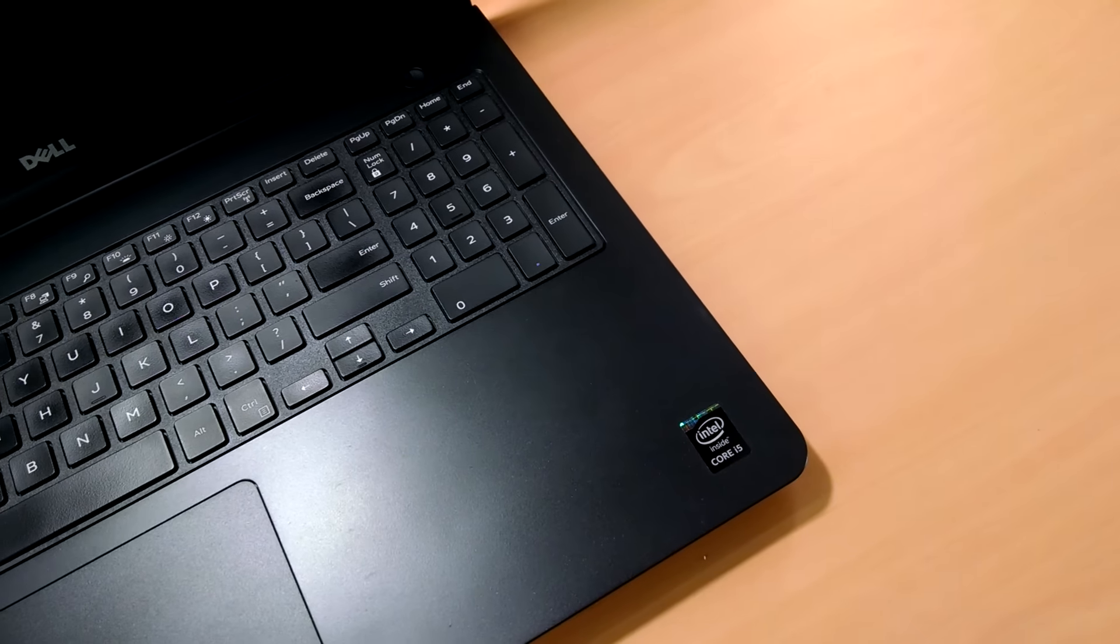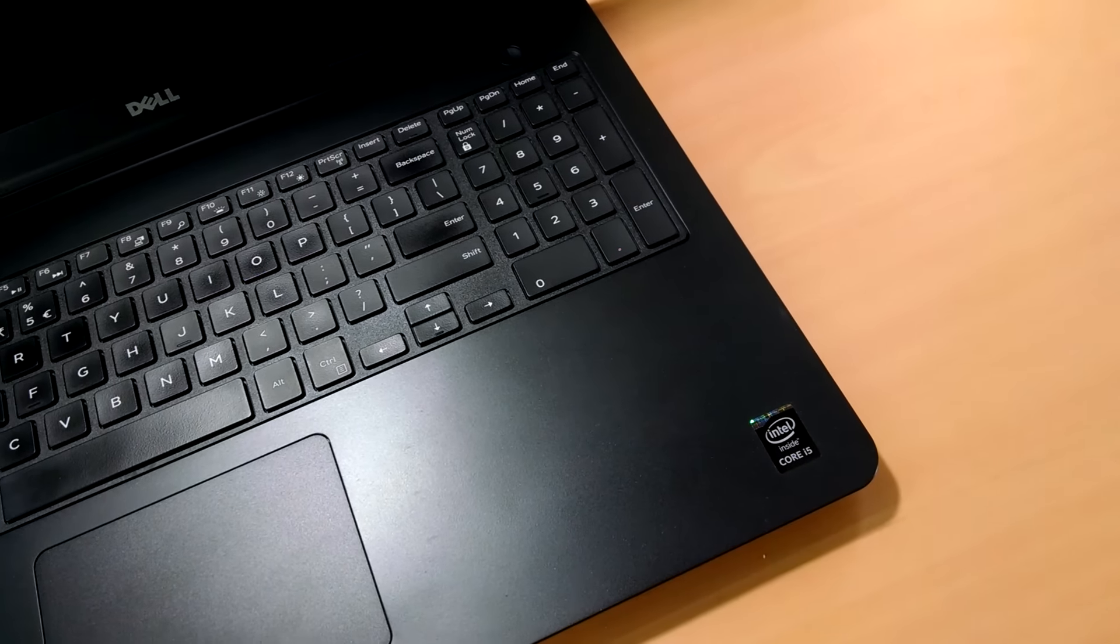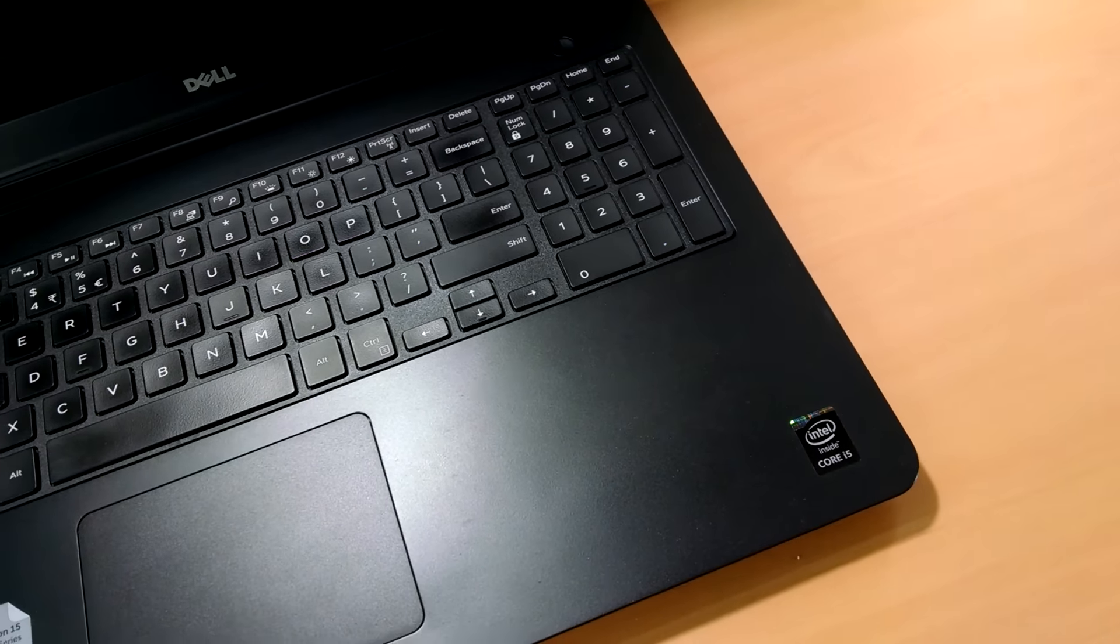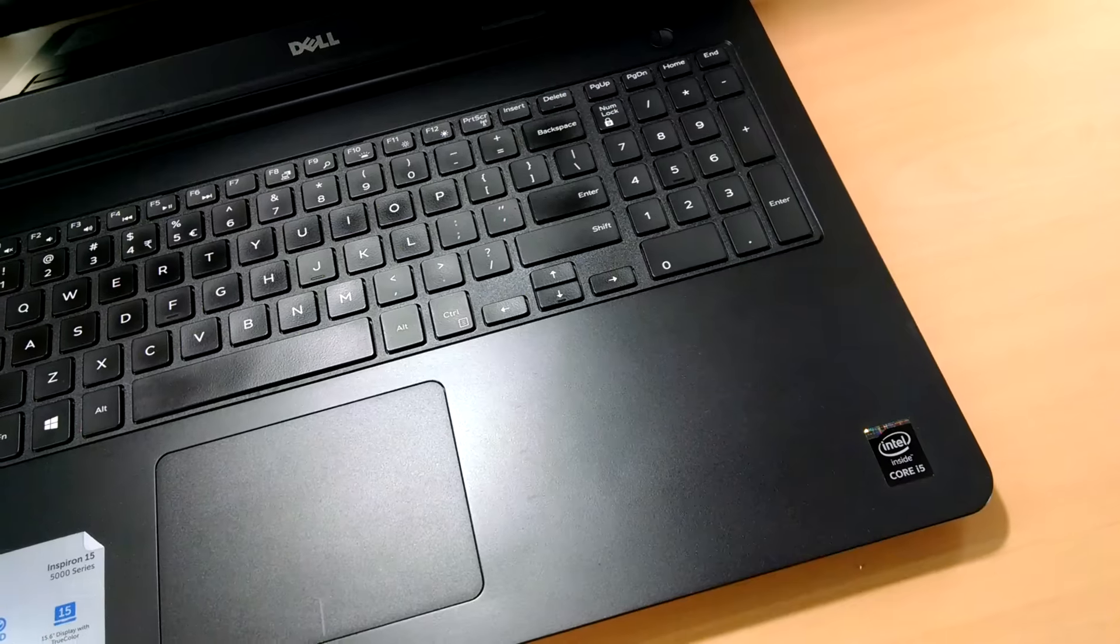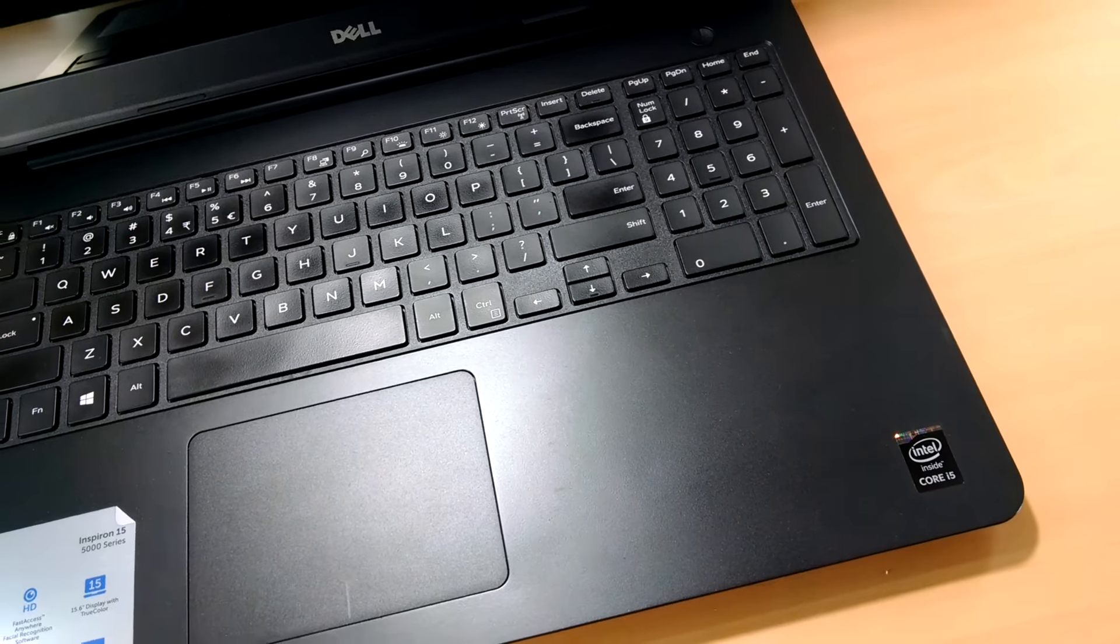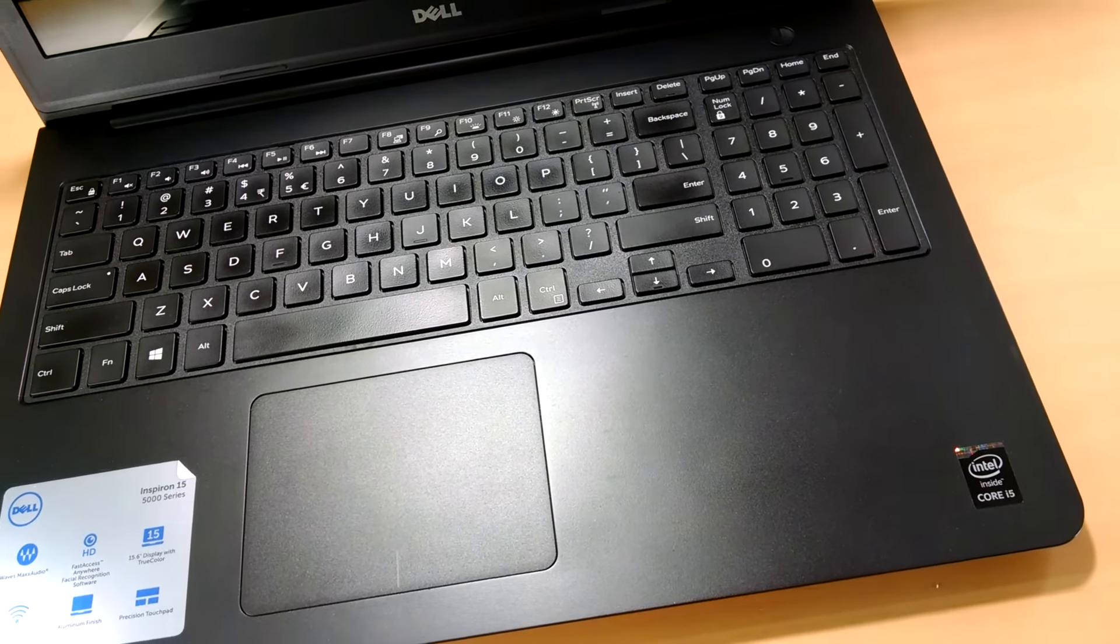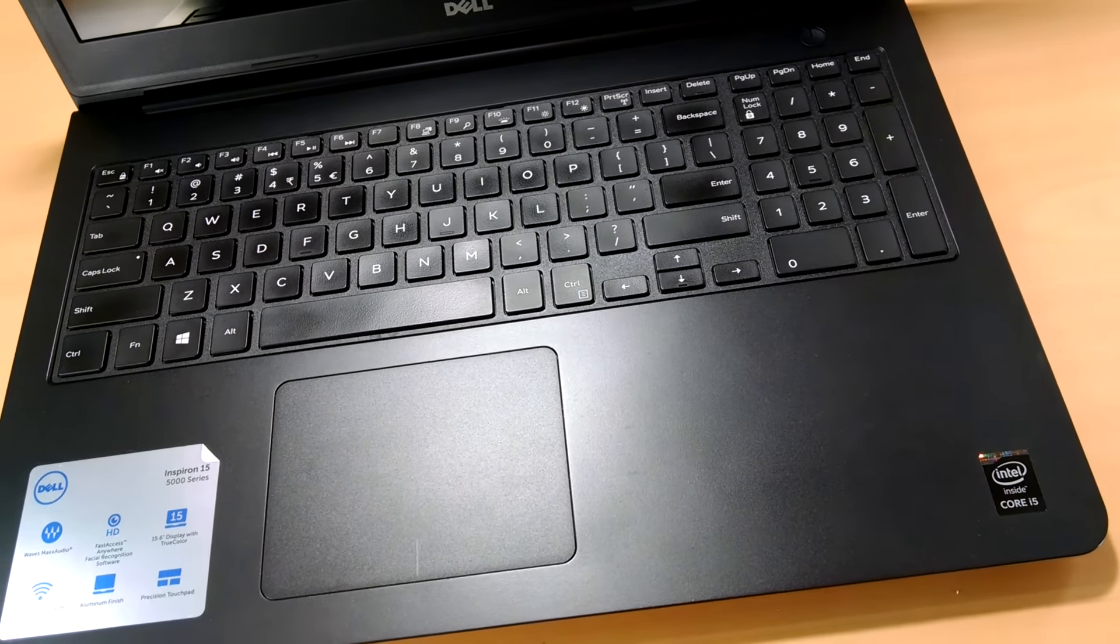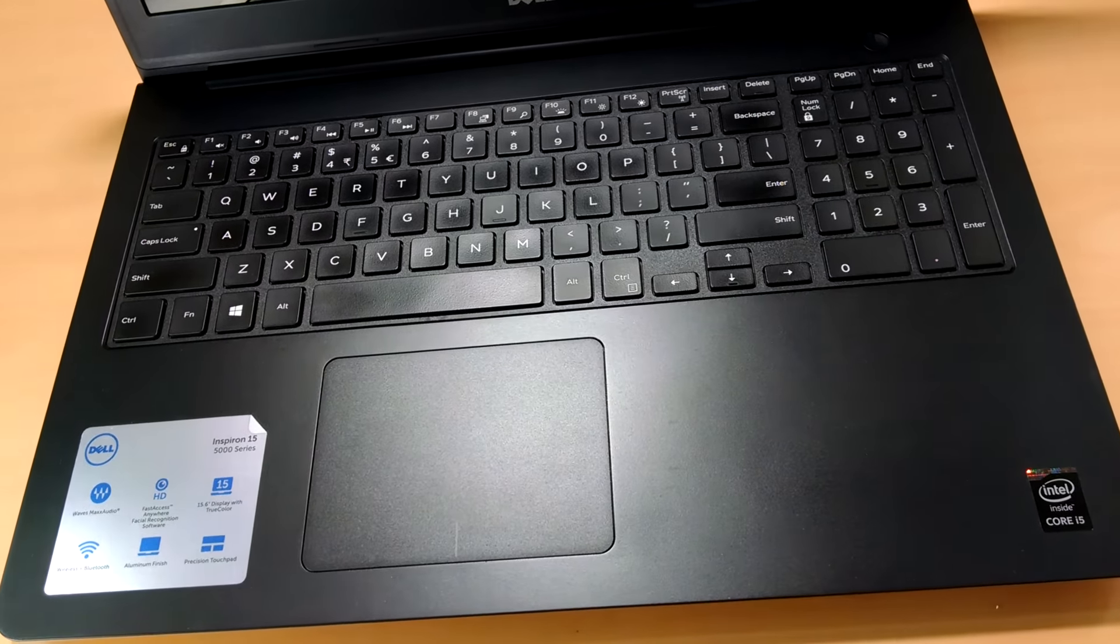Now moving on to the keypad we have the power button on the right top corner, then the nice and smooth trackpad and then the QWERTY keypad with number pad and the keyboard is also backlit with 2 backlit light brightness.